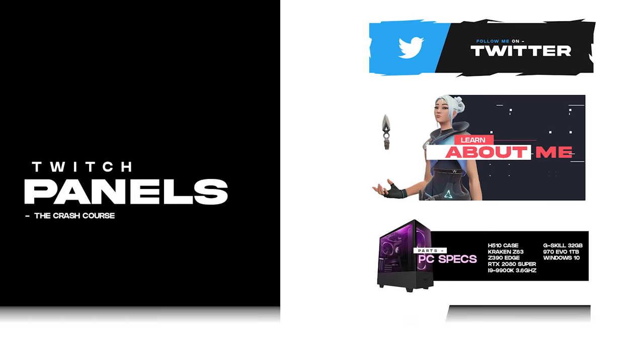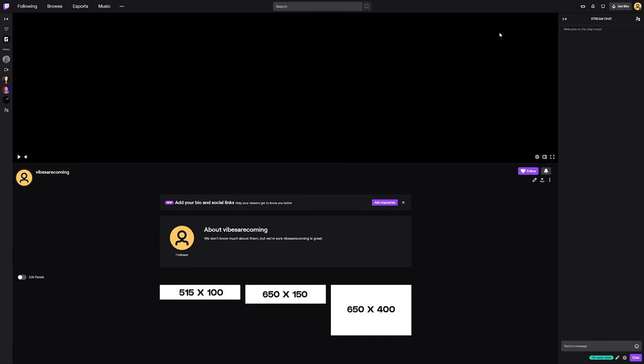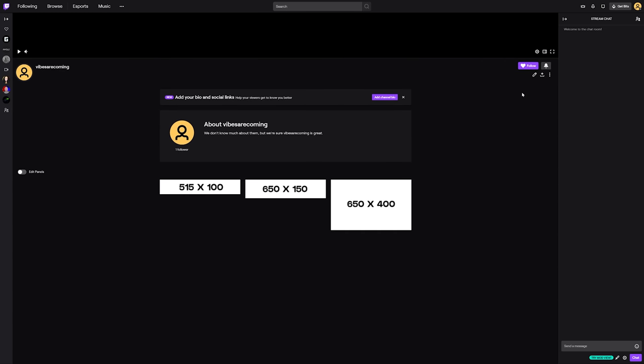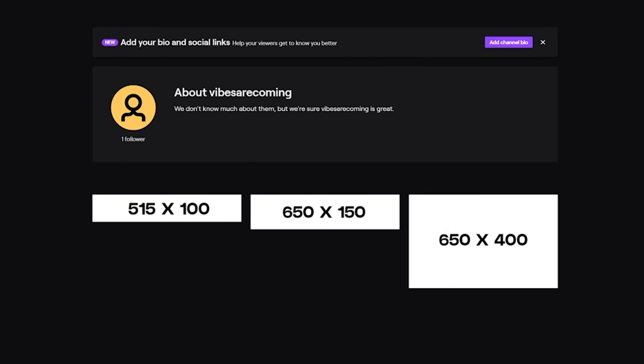Alright guys, I want to give you a full layout idea so that when you're creating your panels, you end up knowing every option that actually exists. First, sizing. These are the three sizes I love to use when it comes to panels. First, 515 by 100 which offers a really cool sleek look compared to the actual default size.